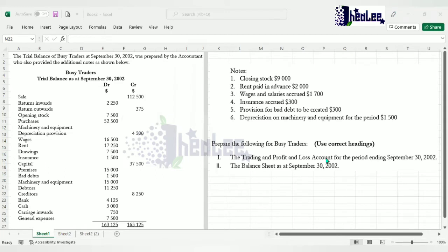We're going to assess the additional notes first, because you are advised to do that before preparing the final account. You don't want to start preparing and then forget about one of these notes, which would leave you with an incorrect answer. So we're going to look at each of these. The first one is closing stock valued at $9,000.